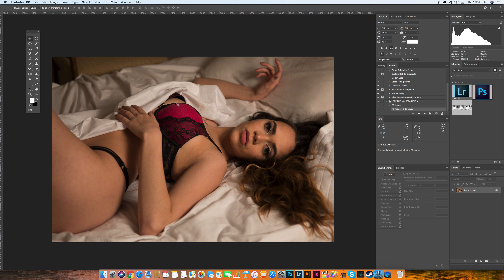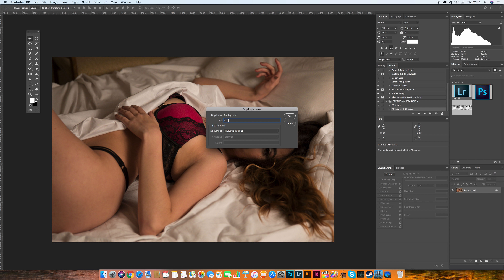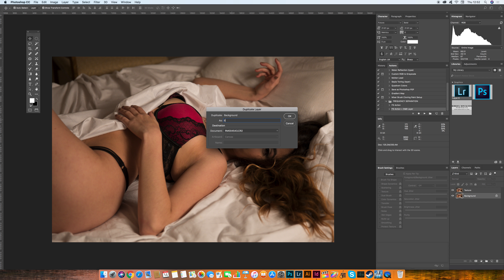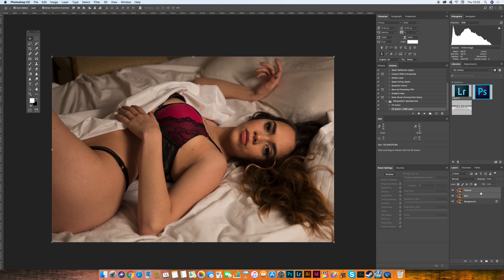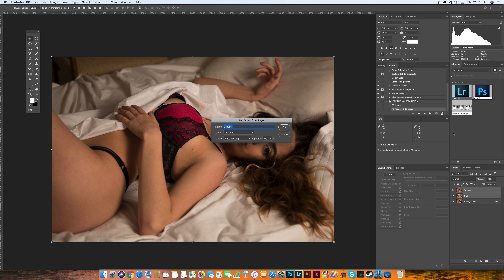You need to have your image open in Photoshop and you're going to duplicate that layer twice because you're going to create a technique called frequency separation. To do that, right-click your background and duplicate the layer twice. Name the first one 'texture' and the second one 'blur'. Now select both layers, right-click, and choose Group from Layers. Name this group 'frequency separation'.